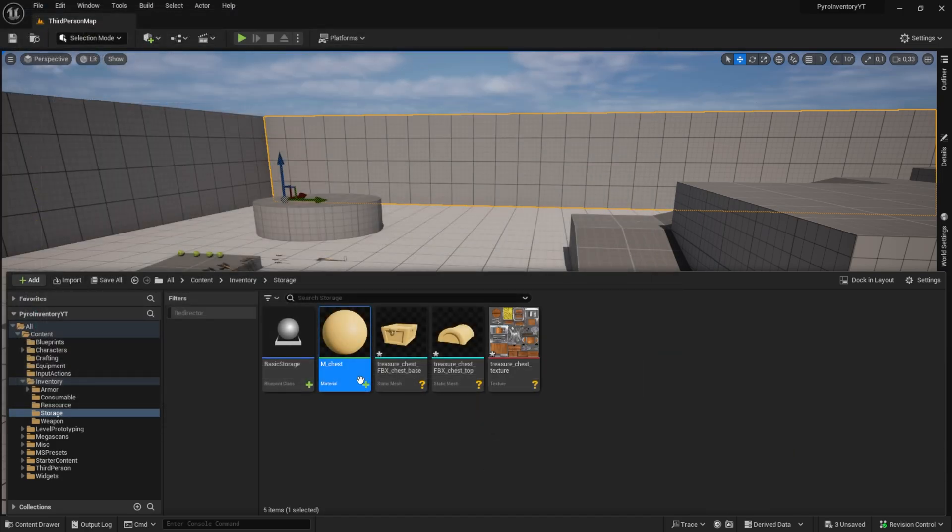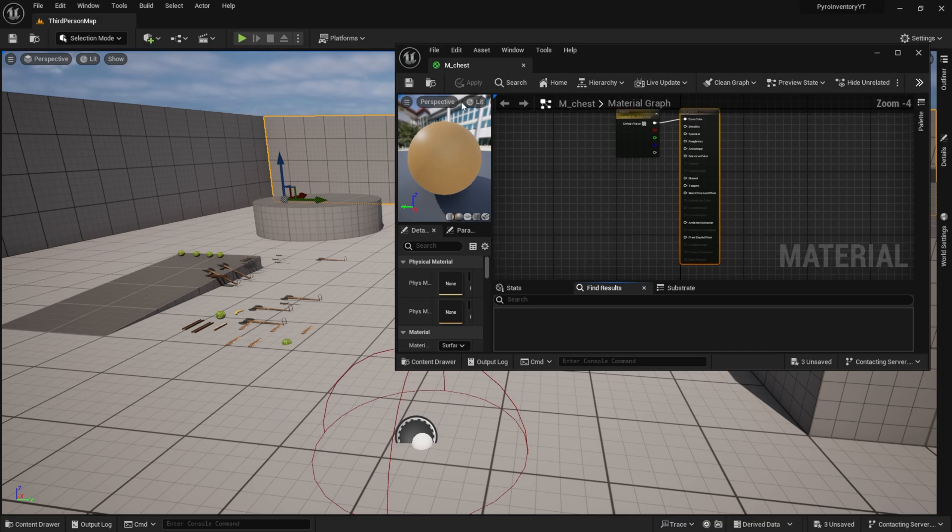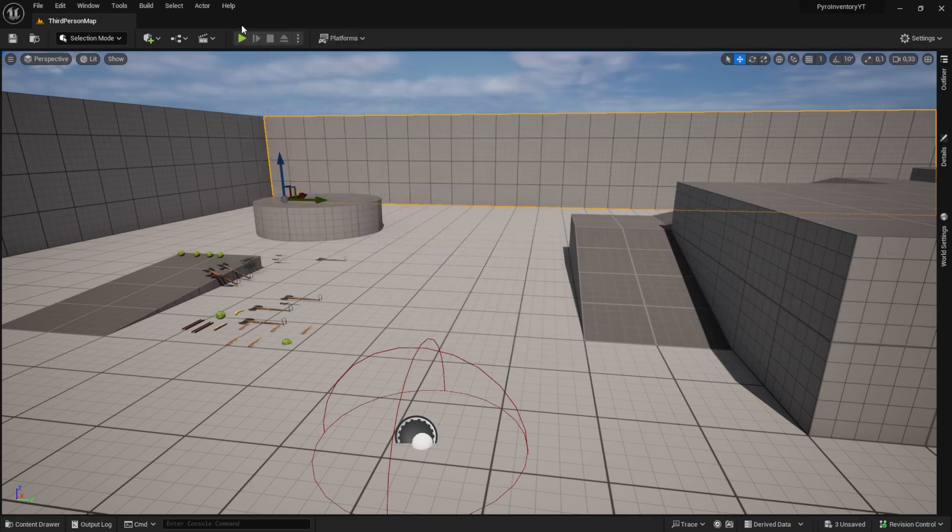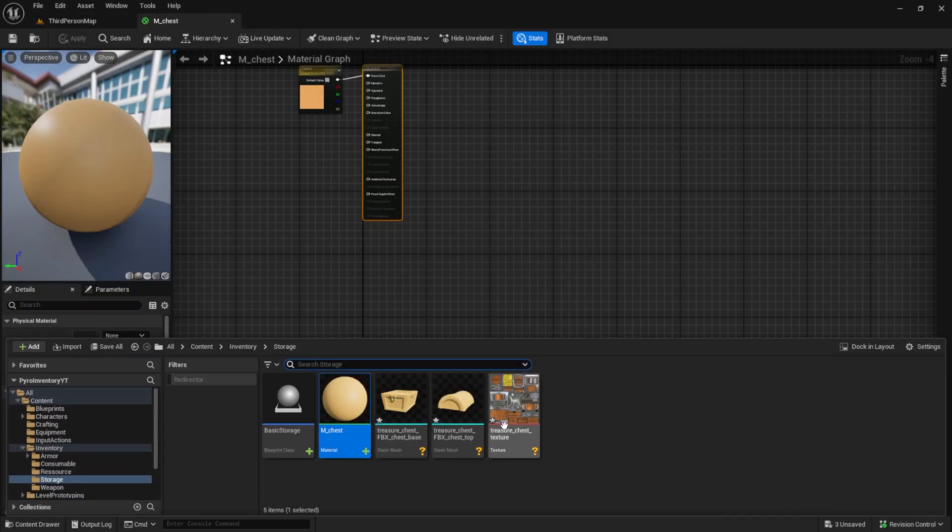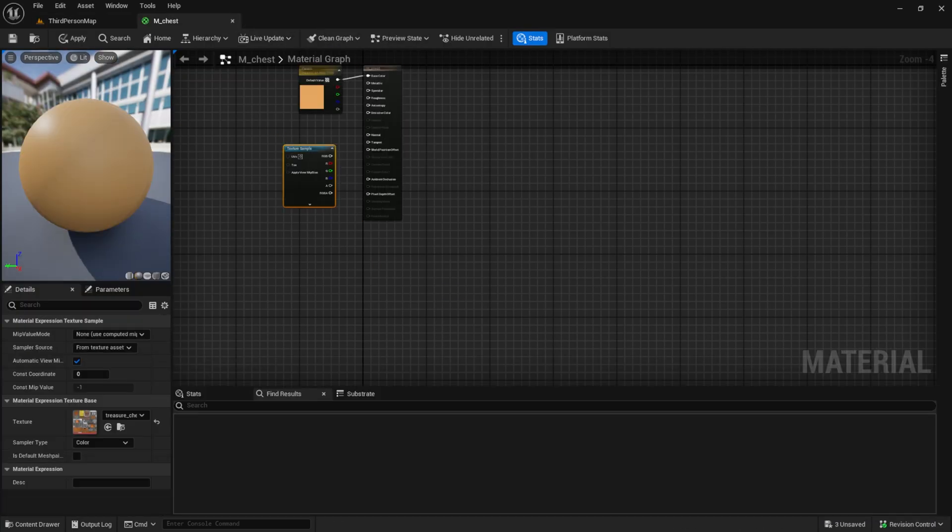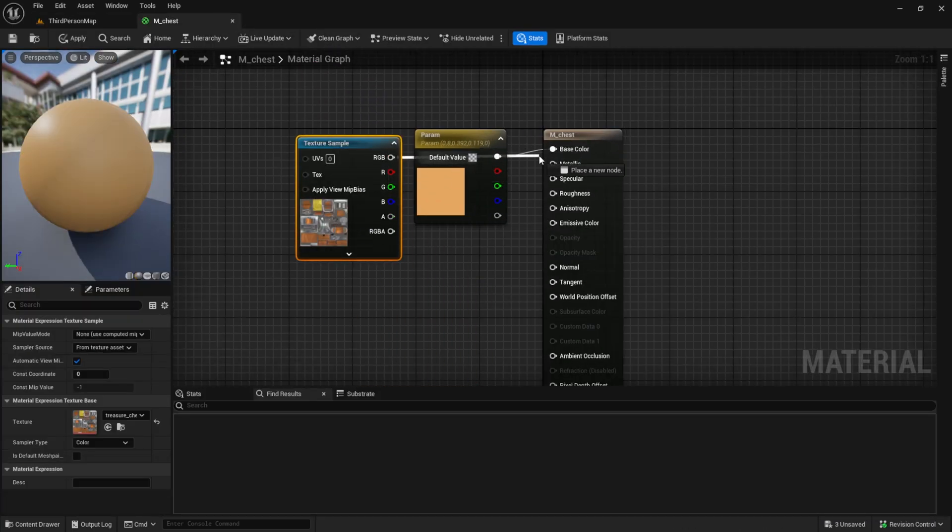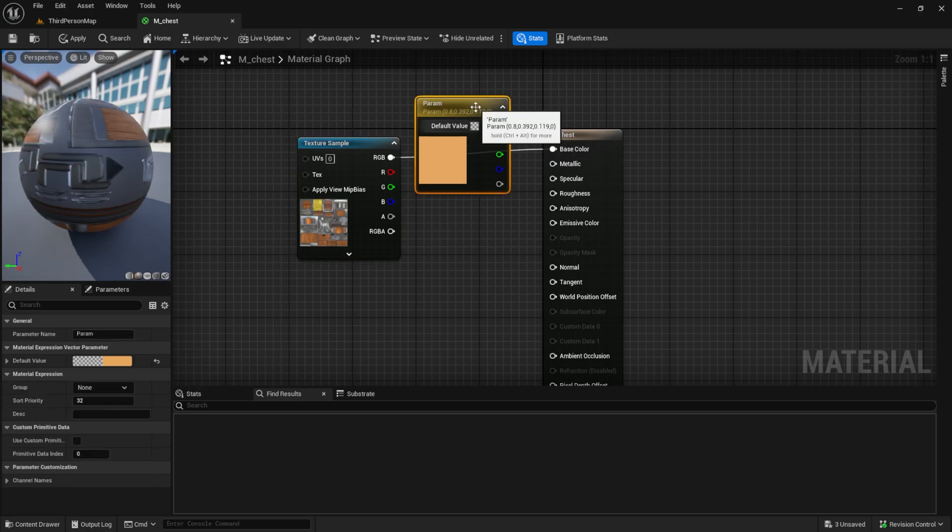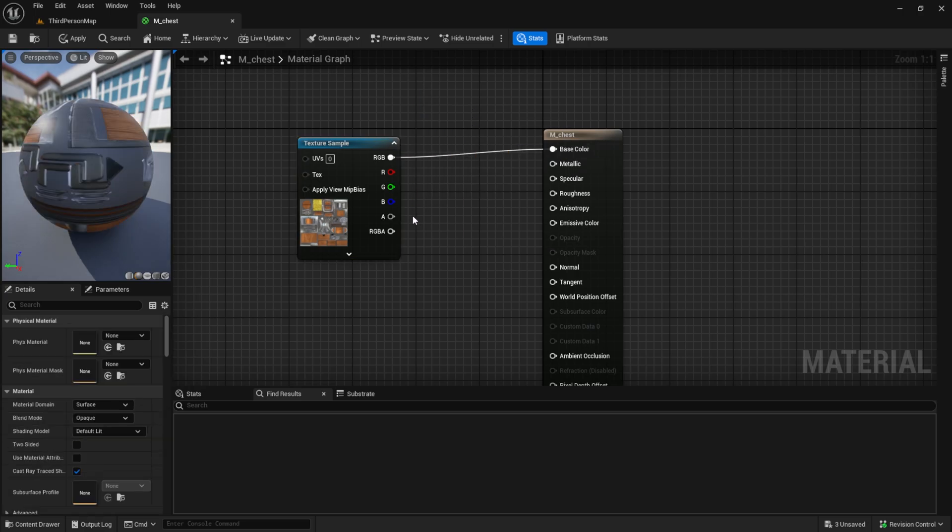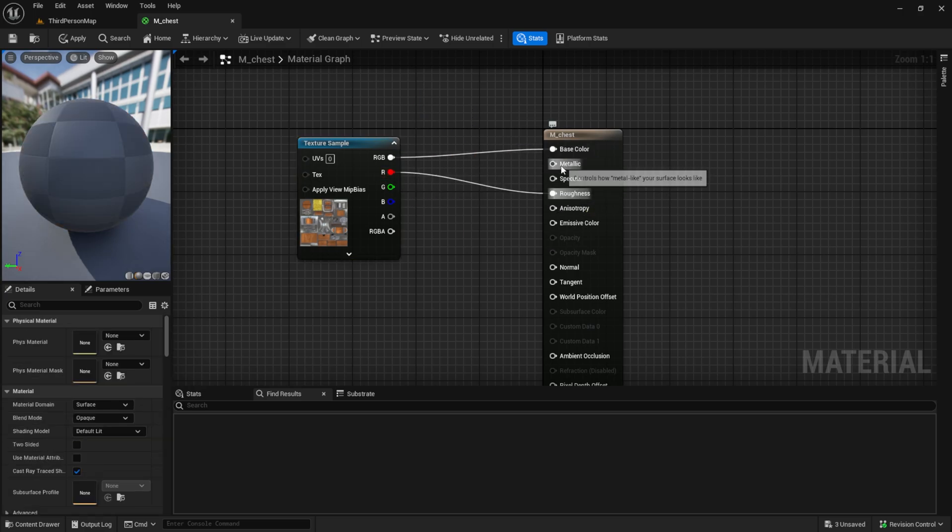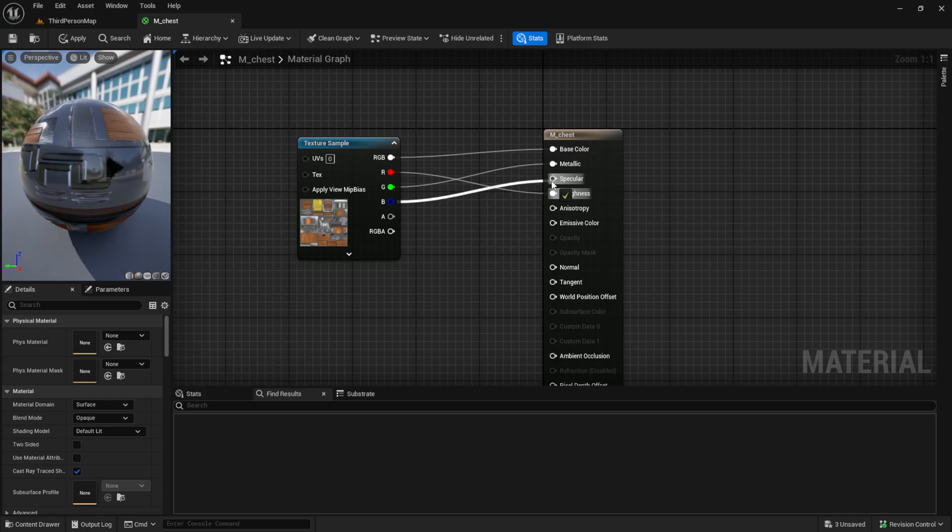After this, open the material and pull in the picture. The creator of this model baked all the images into one texture file. With this we can also use the R, G, and B channels.